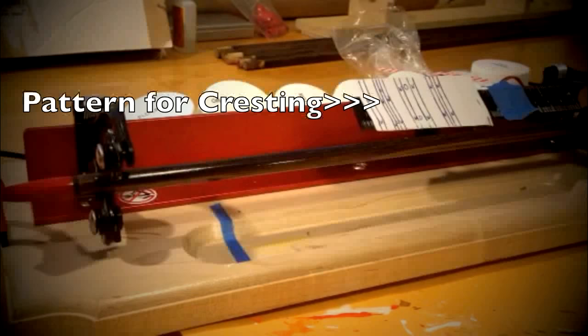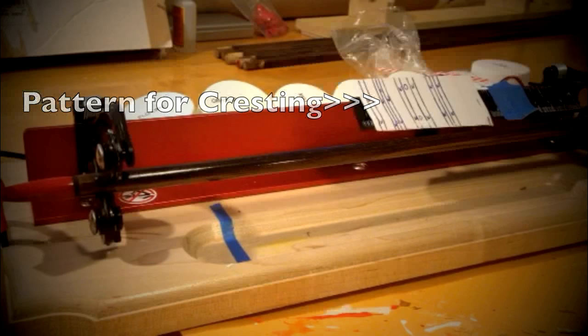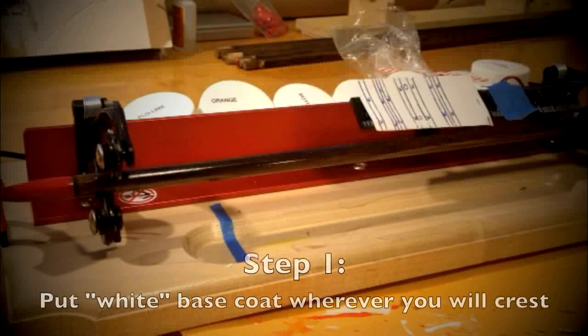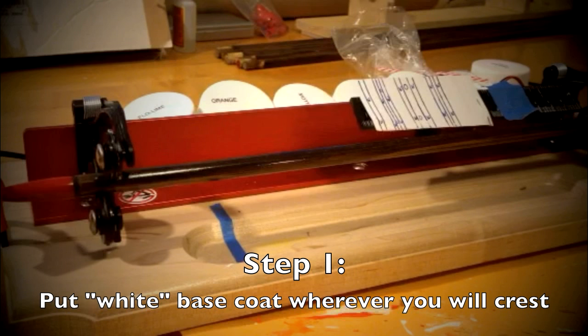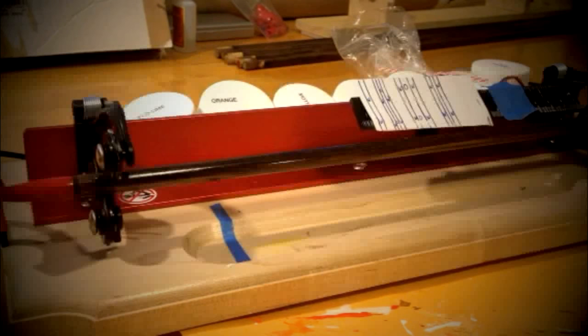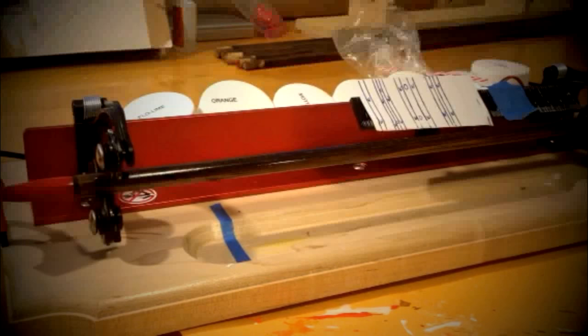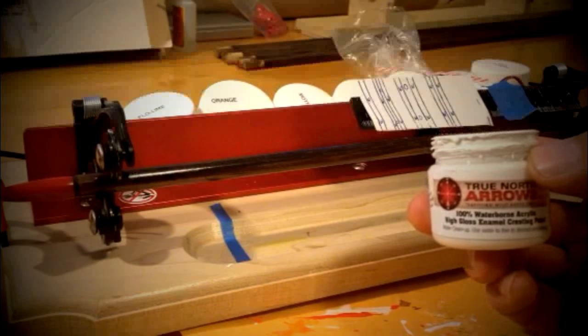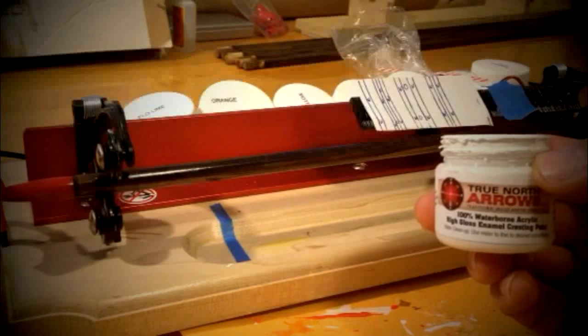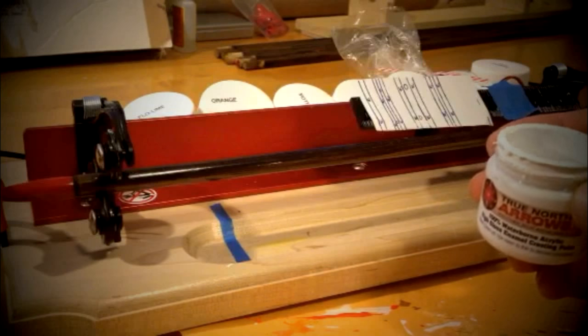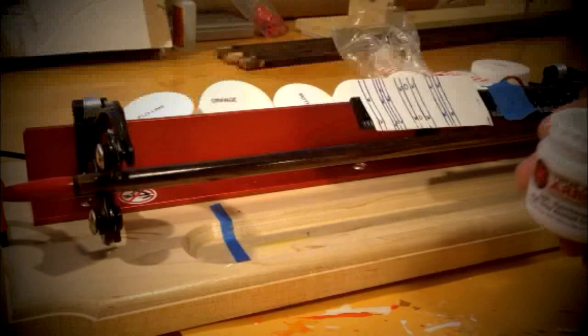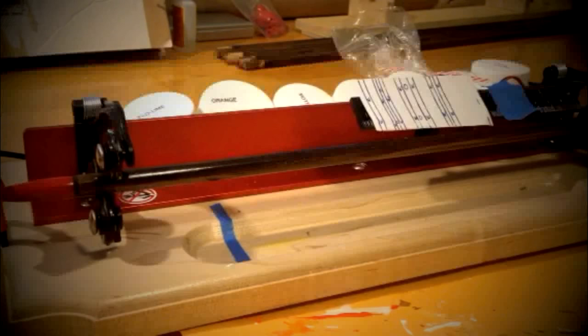Alright, so I've got my pattern laid out, I've got the shaft on the cresting machine, and so now I'm going to put a white base coat on every spot that I'm going to end up with paint. As far as consistency goes, it's important that before you start your cresting, you mix up your paint. Like I said, I was going to use the True North Arrow paint here, so this is the water-based paint, and if it's too thick, I just add a little water and then mix it up.